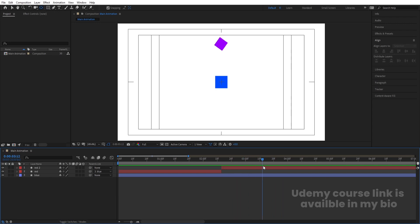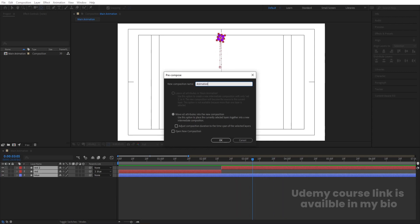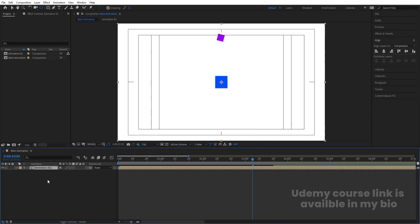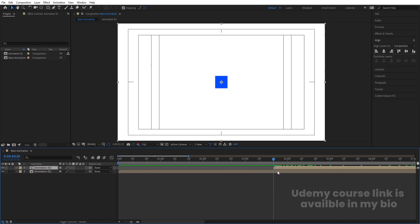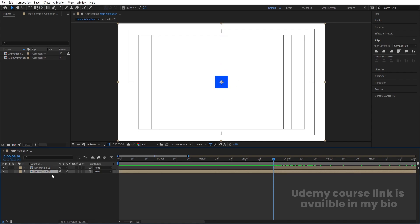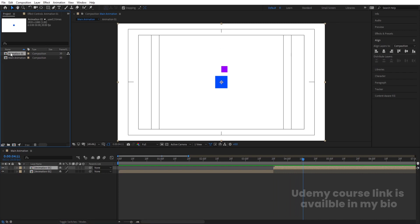We'll get this kind of animation. Select all of them, press Ctrl+C, and let's call this pre-comp 'Animation 01'. Hit OK. Now select Animation 01 and hit Ctrl+D. Move this over here, select Animation 01, press Ctrl+Shift+D to split and delete the extra part. Now we have the second composition.